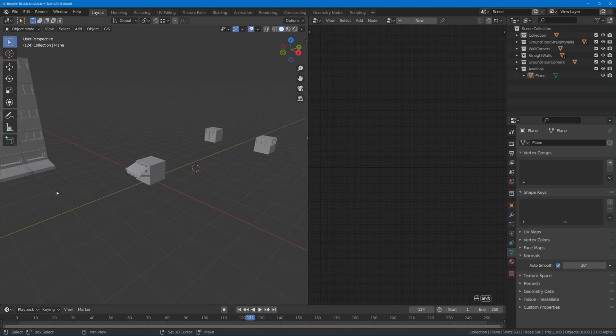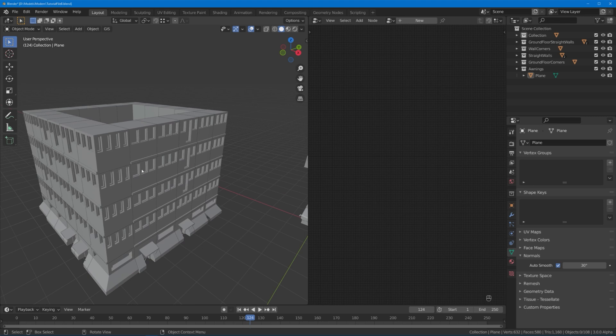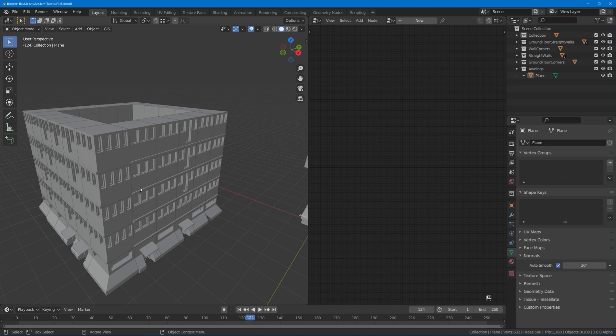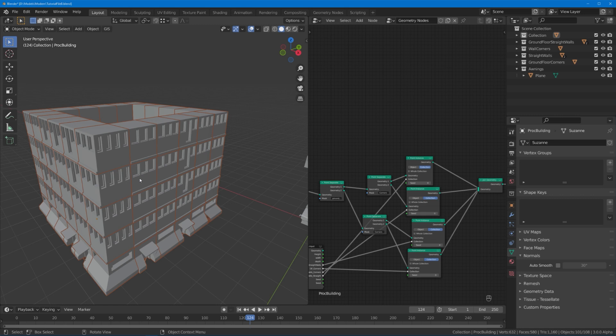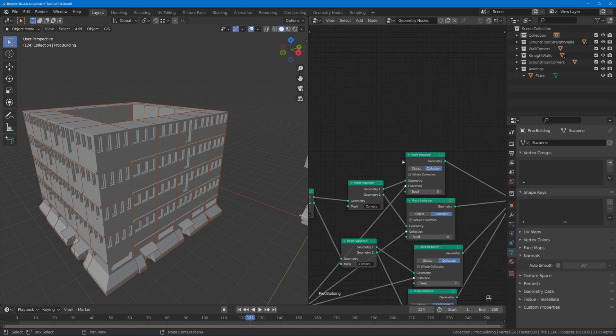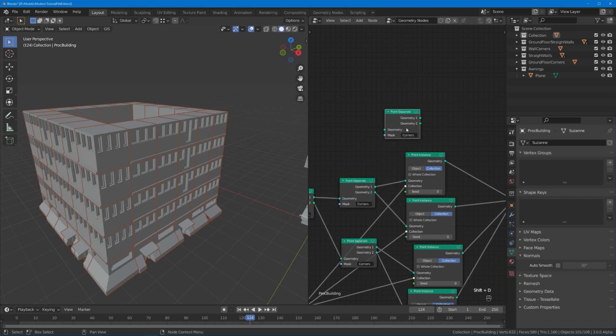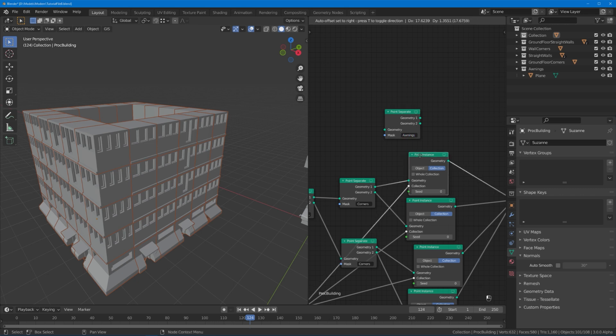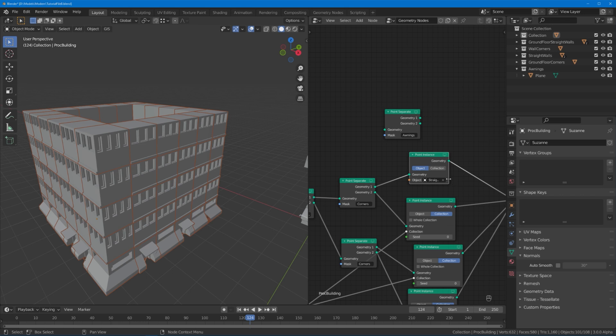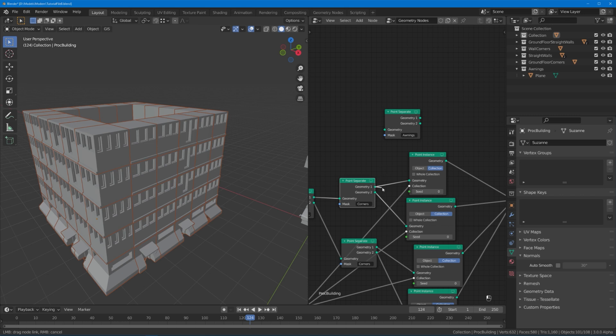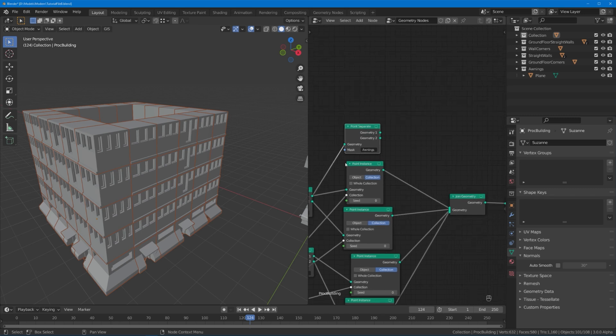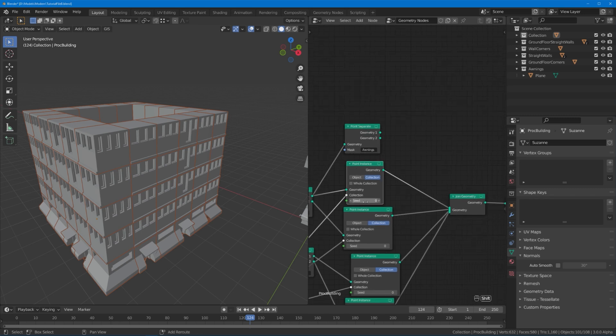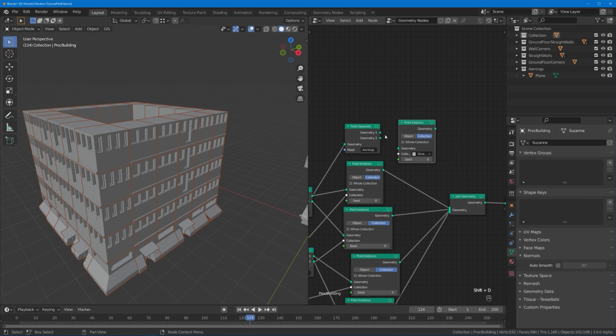Now distributing this awning model over this collection couldn't be easier. First of all we've already determined that we want those awnings to be where those centerpieces are. So I'm going to get myself a new point separate node and I'm going to create a new mask which I'm going to call awnings. Now I need to find the point instance node which instances these centerpieces. This one is for the straight wall, so I'm simply going to get a duplicate of this point node, plug it into my point separate node which is going to mask out where I want to have the awnings.